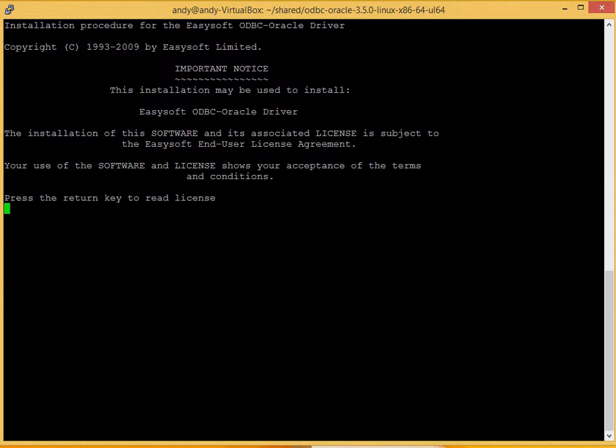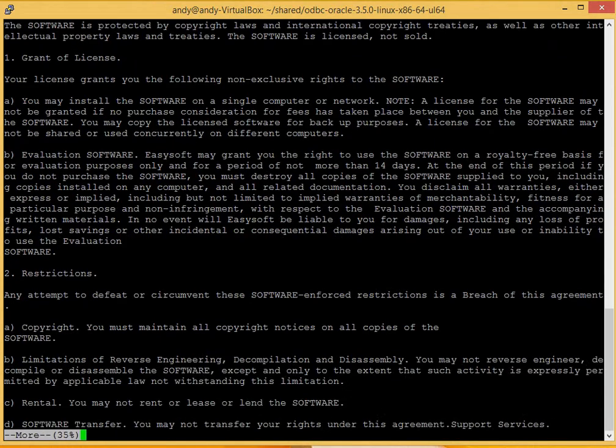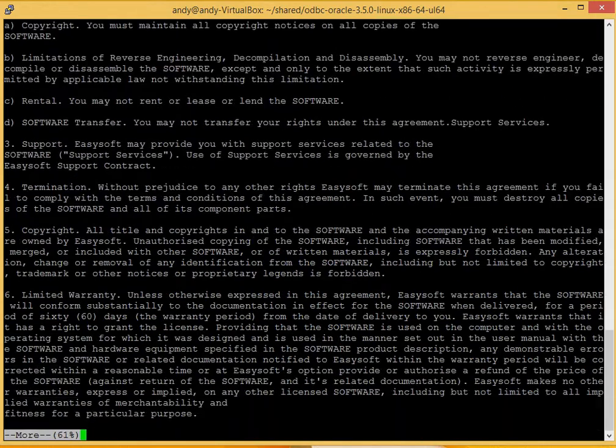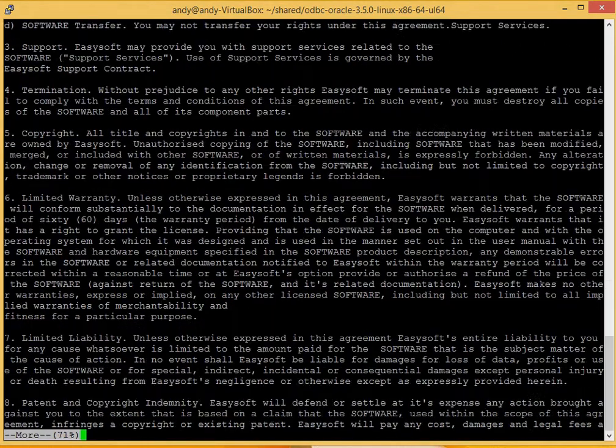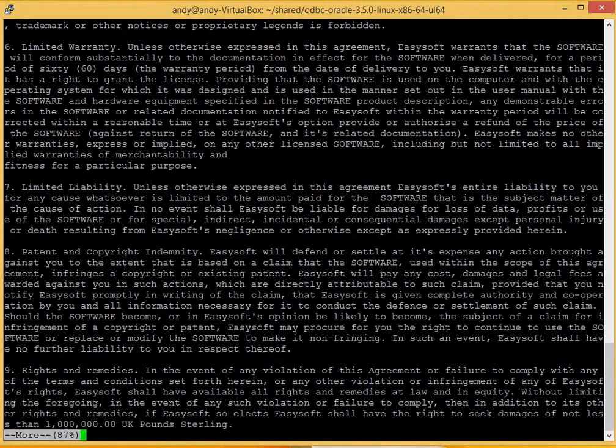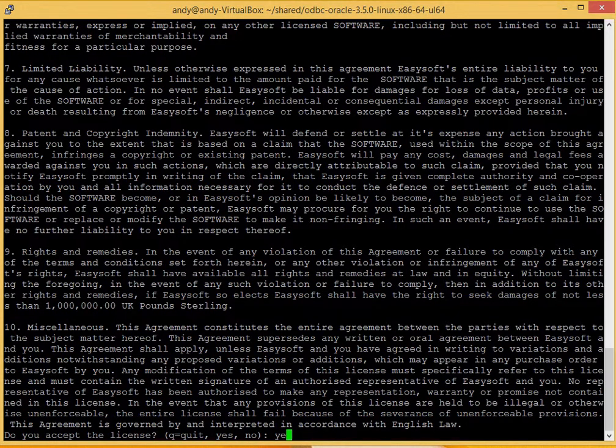Okay, the install starts with our license agreement, so you need to read through this at your leisure, and when prompted at the end, yep, you accept it.